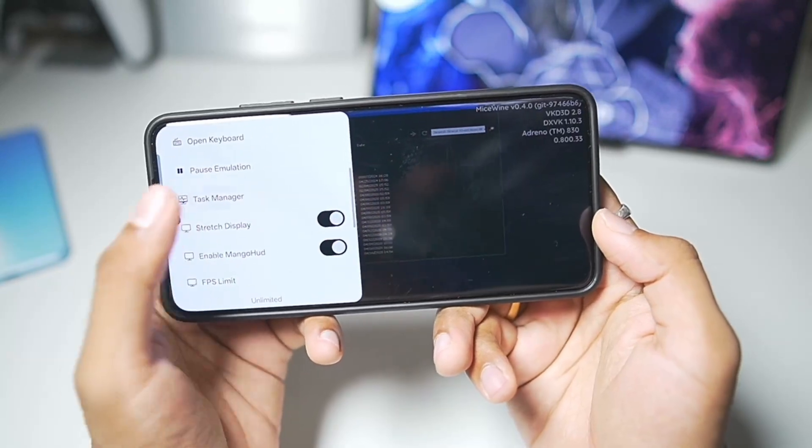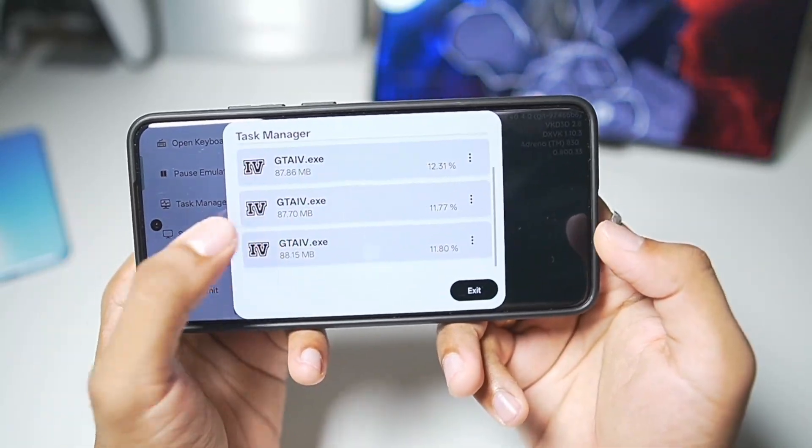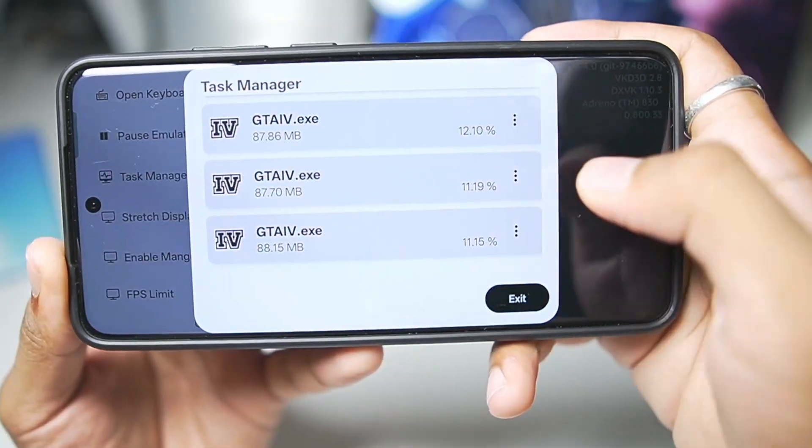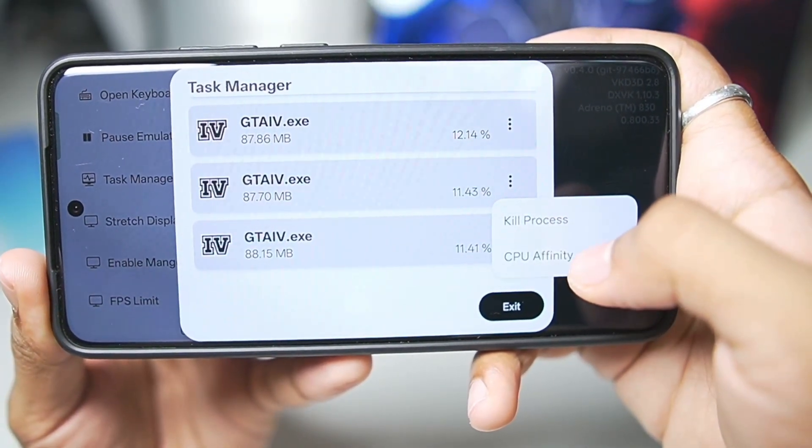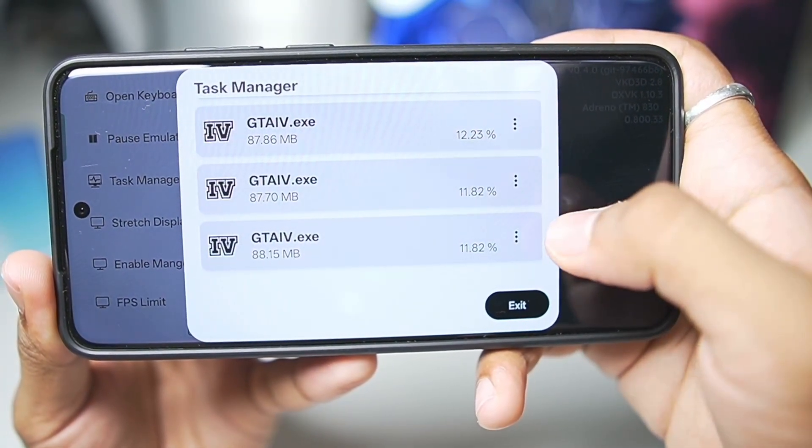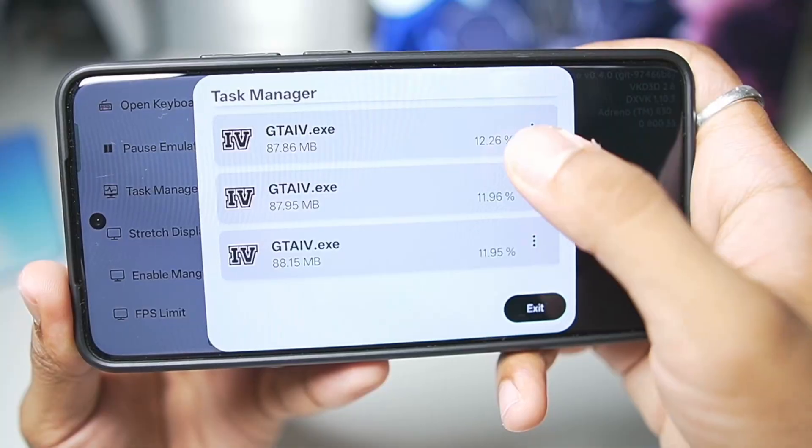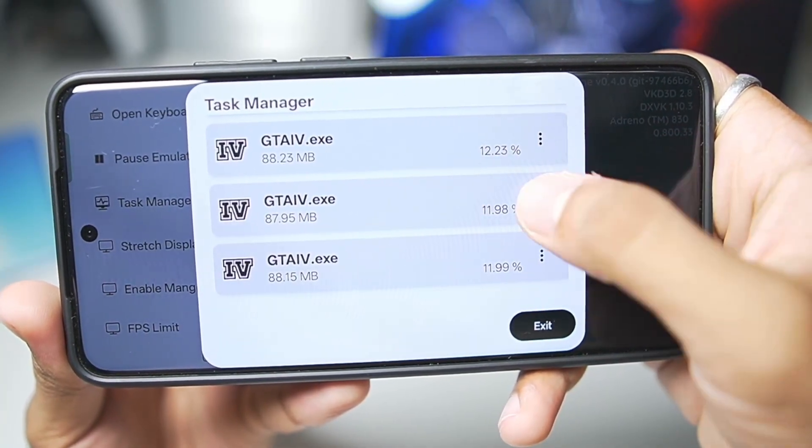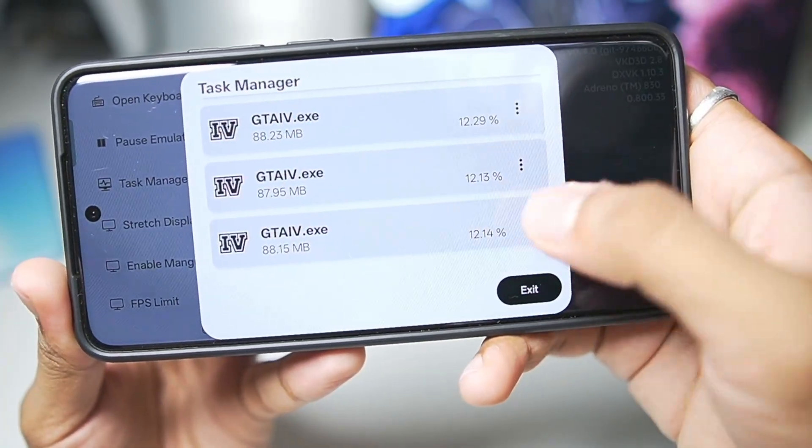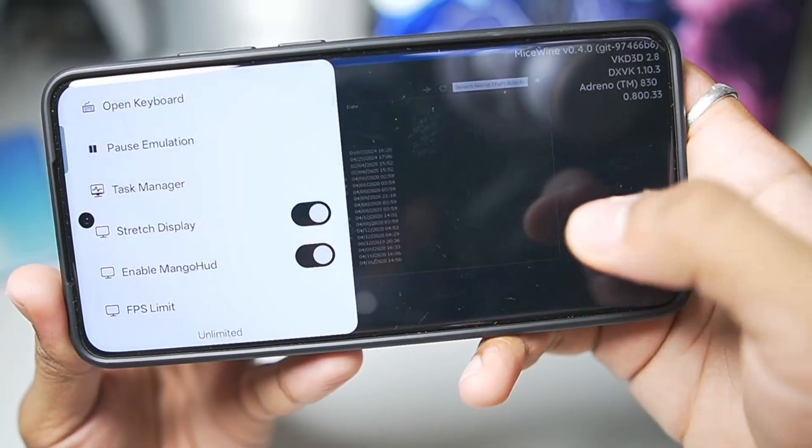Let's go back to Task Manager, and check it out once again. As you guys can see, all the 3 instances of GTA 4 are not booting for some reason. We'll just cut and tap on Kill Process for 2 of them. They are obviously running, but even the Kill Process option is not working for some reason. That is a bit disappointing.